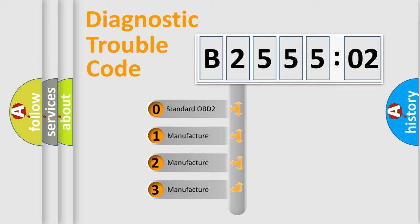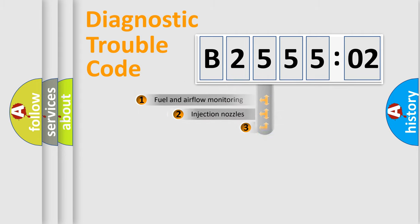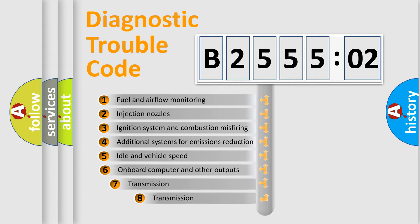If the second character is expressed as zero, it is a standardized error. In the case of numbers 1, 2, or 3, it is a more prestigious expression of the car-specific error.